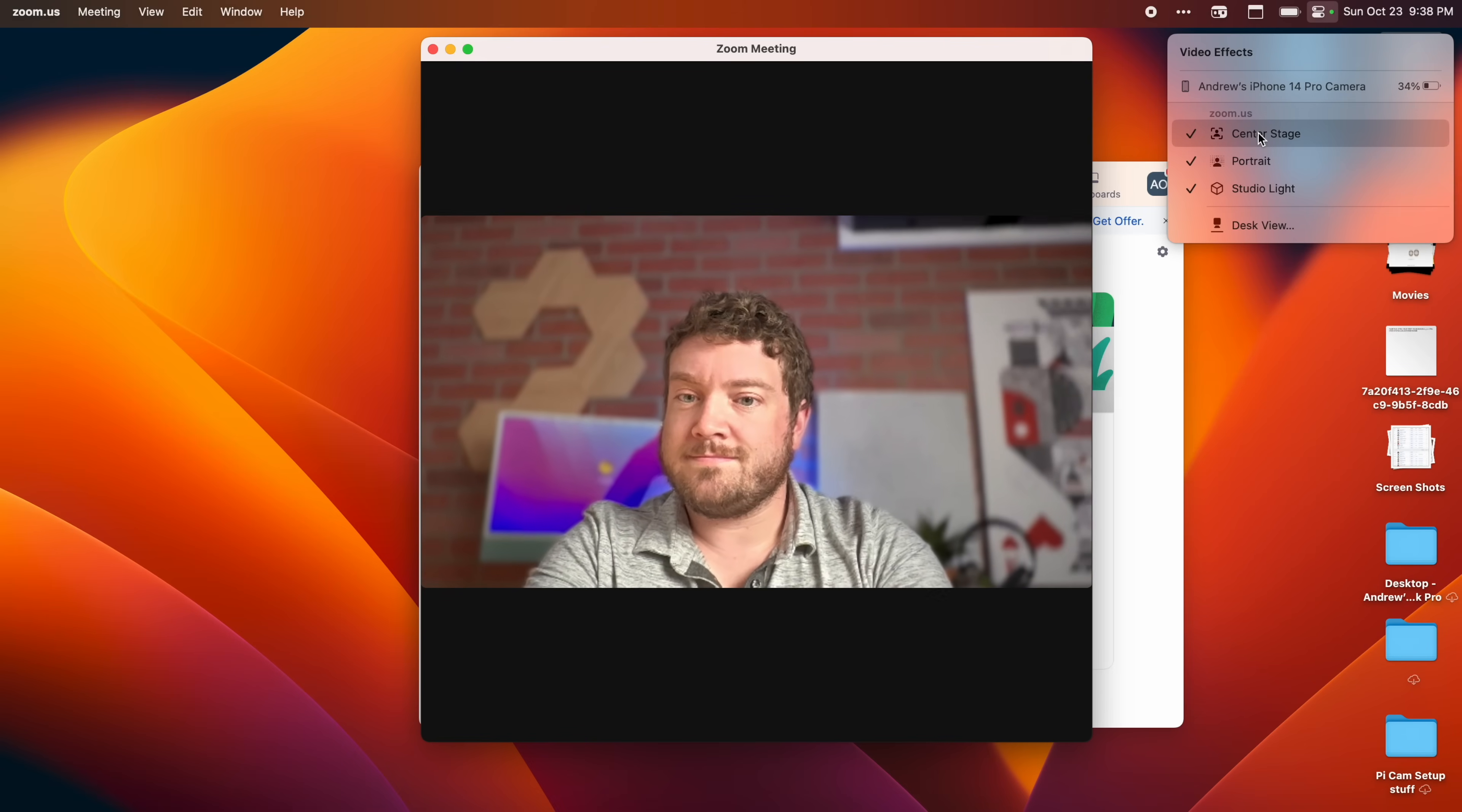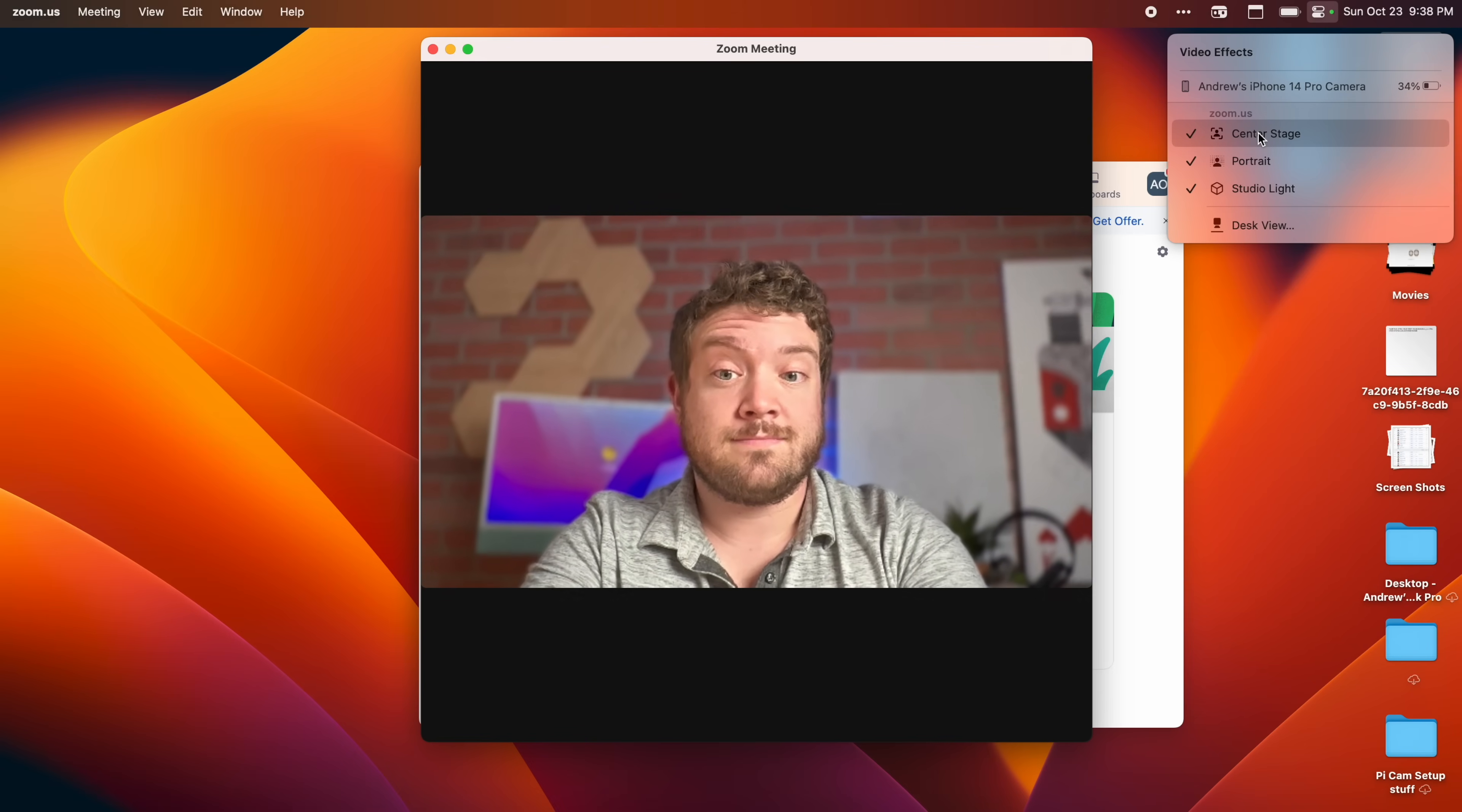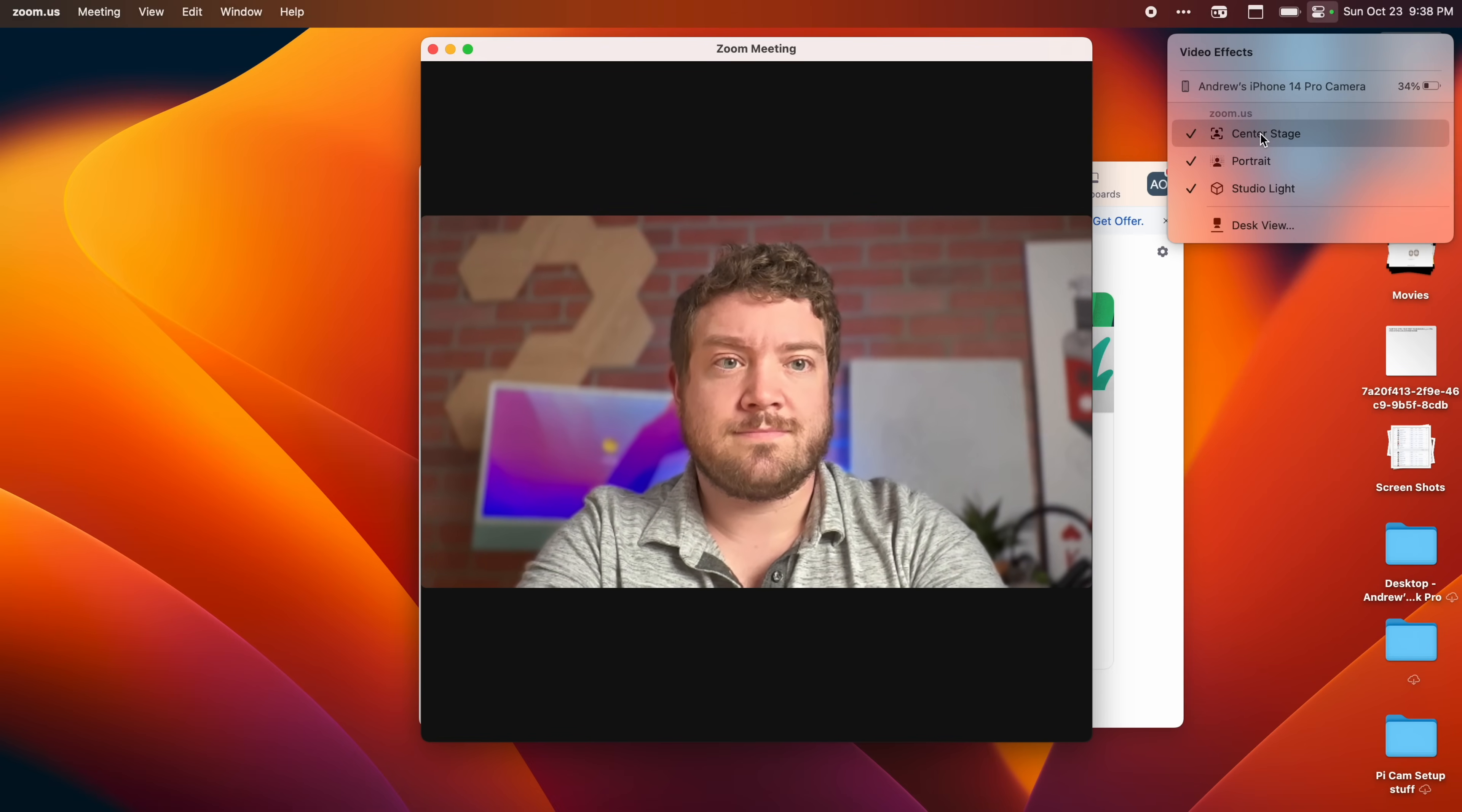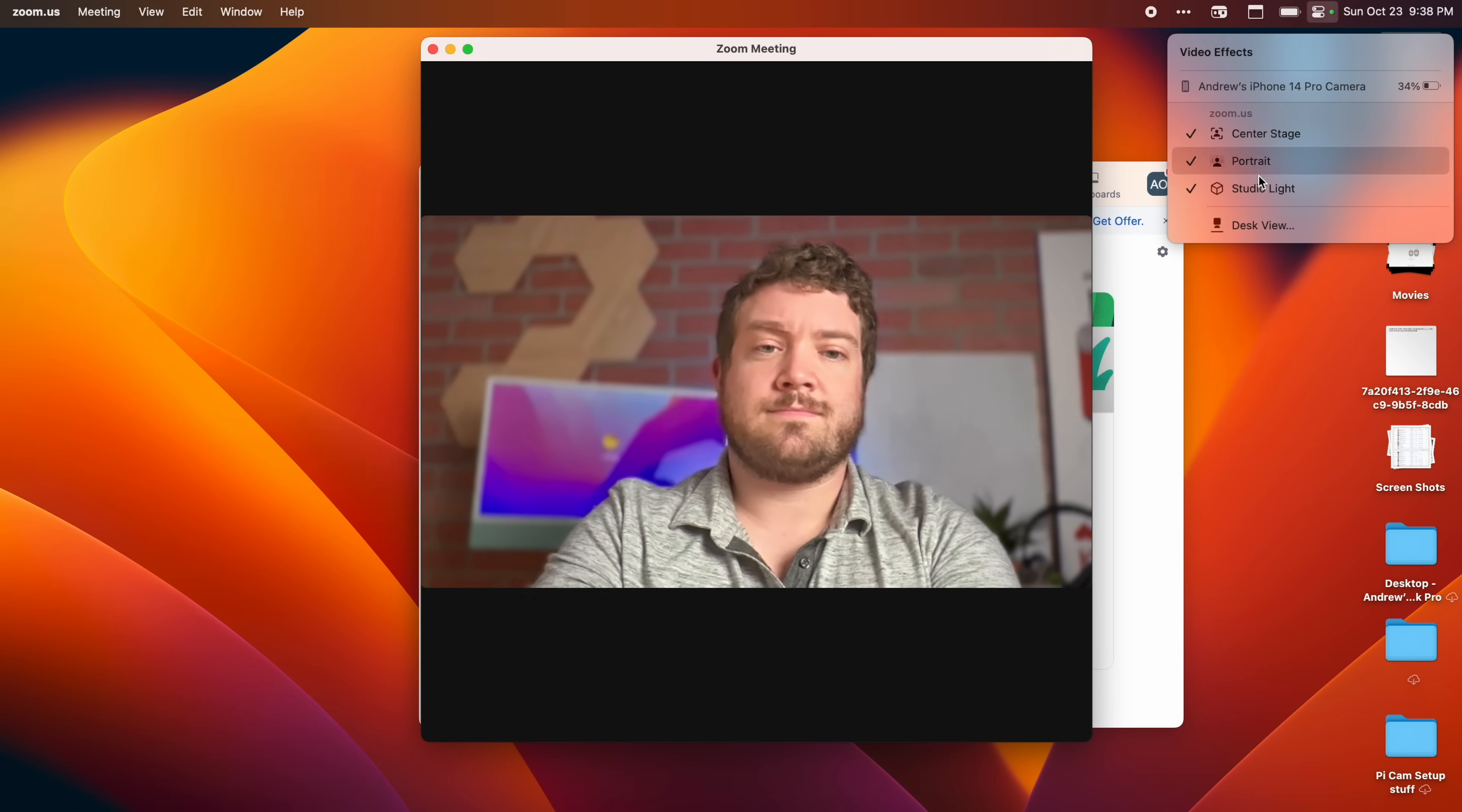Studio lighting gives you a much better look. It can increase your brightness while decreasing your background. It makes it look like you're on stage and you're the center of focus when you're on that video call.